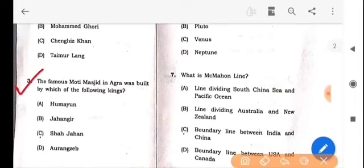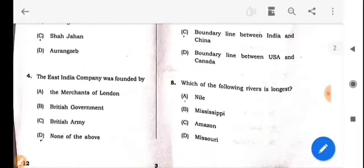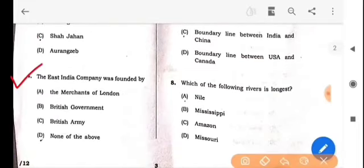Next question: The famous Moti Masjid in Agra was built by which of the following kings? The answer is option C: Shah Jahan. Next question: The East India Company was founded by whom? The answer is option D: None of the above.